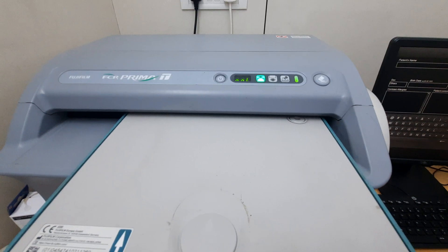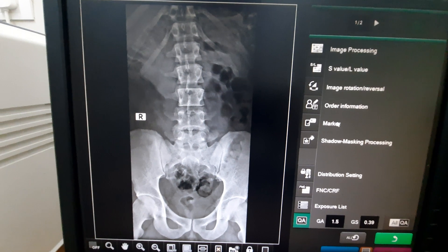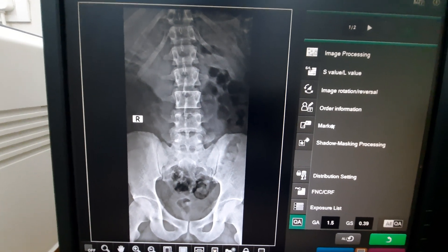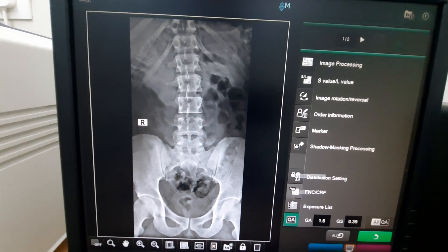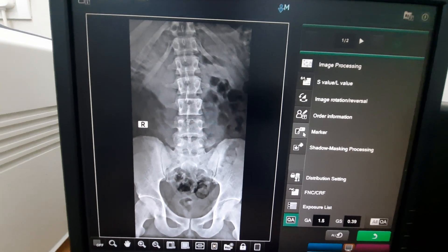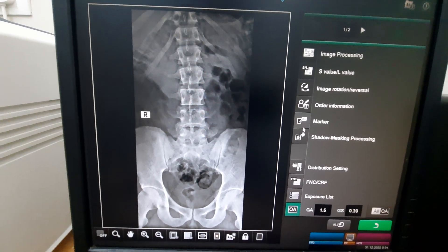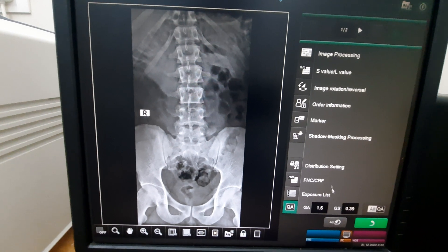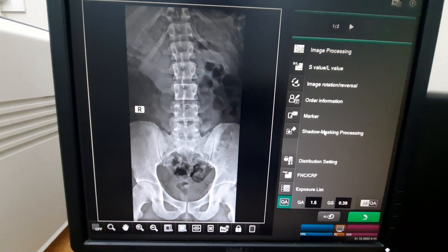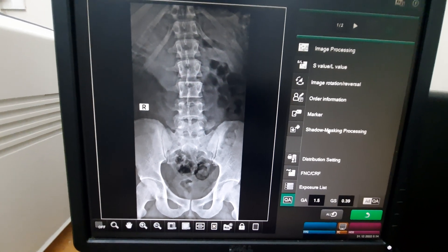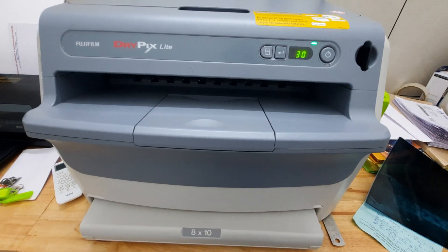We get the image on the monitor. Once the cassette is read, the image appears on the screen. Here you can see various tools used for processing the images — we can increase the contrast, adjust the brightness, and add markers. These tools are used for processing the images, and this is how we get the image on the computer system.